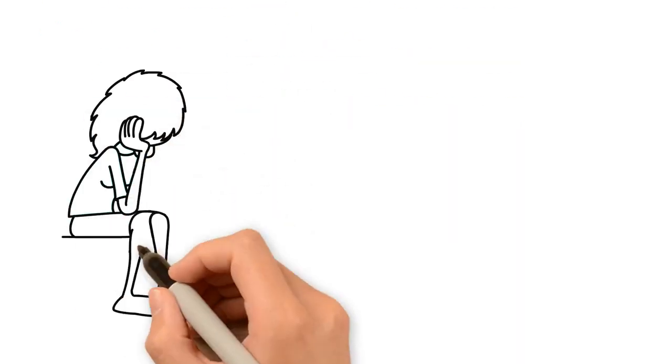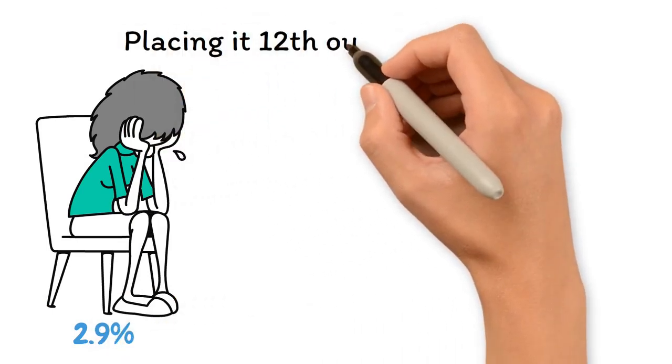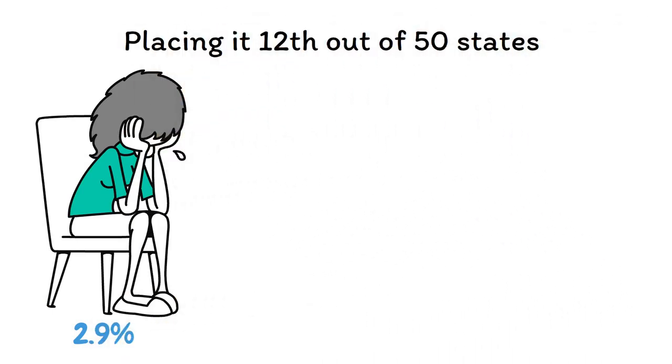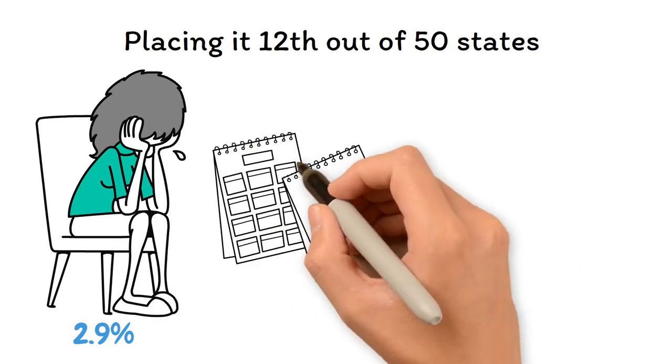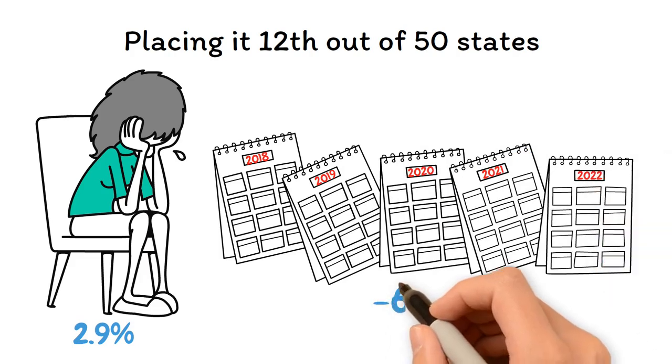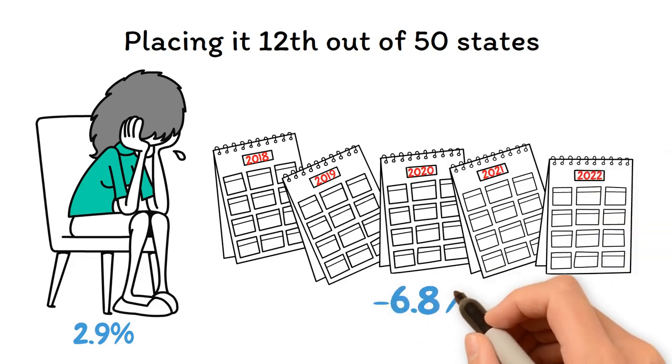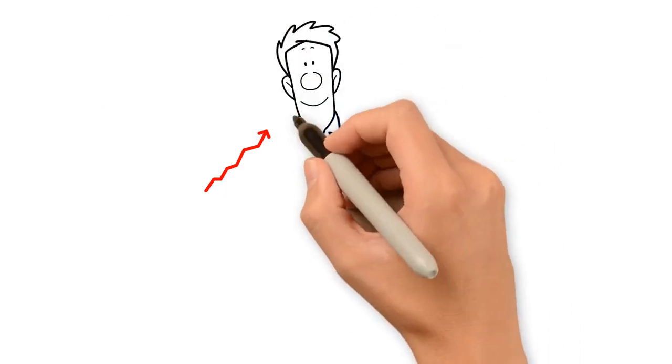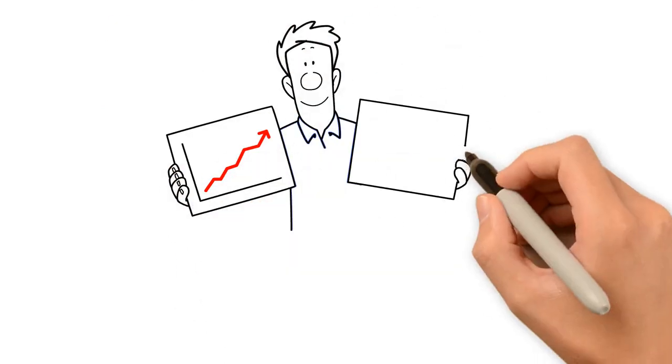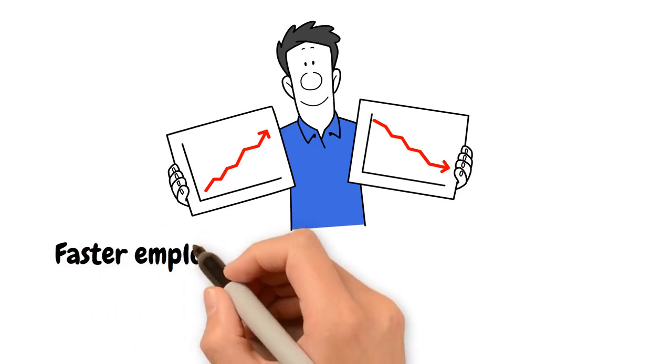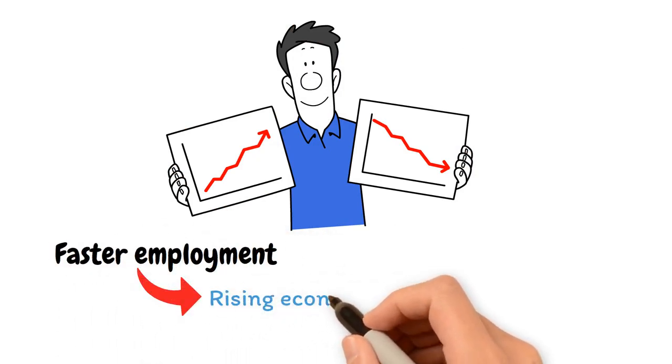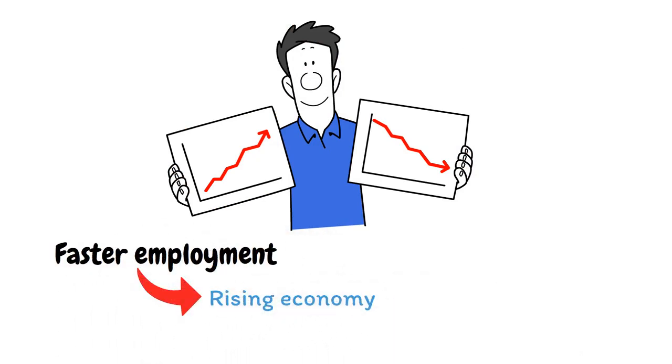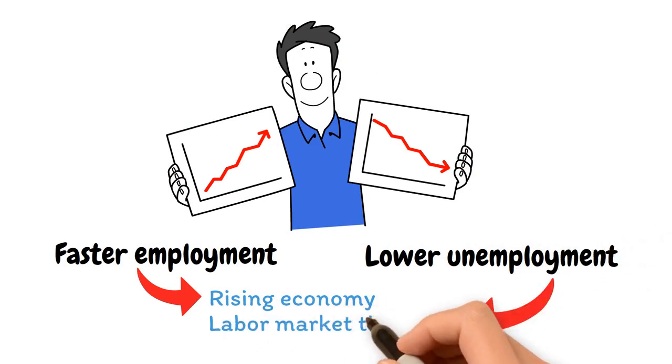Montana's unemployment rate in 2022 is 2.9%, placing it 12th out of 50 states. Montana's unemployment rate has fallen by 6.8% in the five years to 2022, lagging behind the U.S. economy as a whole. In addition to the overall strength of an economy, employment trends indicate the degree of tightness or slack in labor markets. Faster employment growth often signals a healthy and rising economy, but lower unemployment typically suggests labor market tightness.